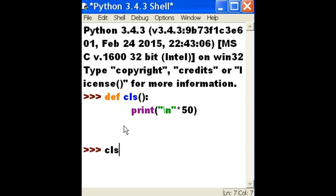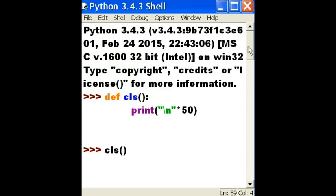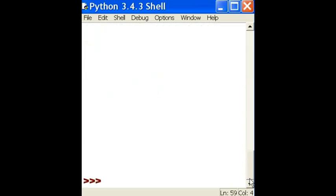I'll call the function now. CLS open close parens. Hit enter. And it's gone. Well, if you scroll up, you can still see it. But you've effectively cleared off your screen.